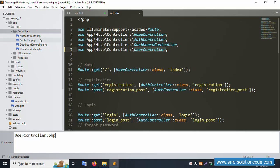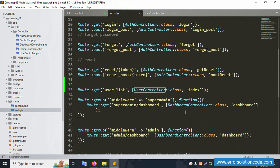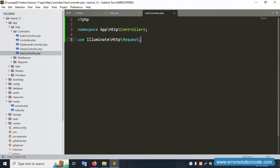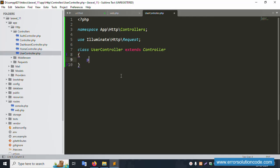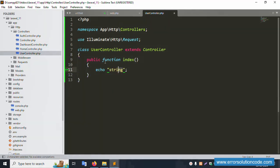Copy and paste, save. Inside the HTTP Controllers folder, create a new PHP file. Successfully created. Inside this PHP file, add an index function — create this public index function.